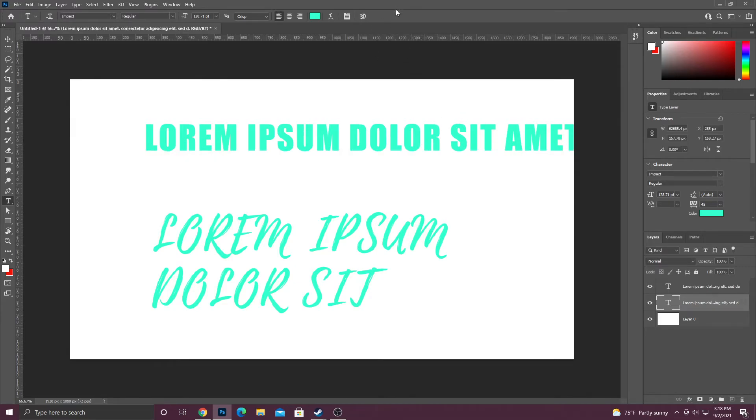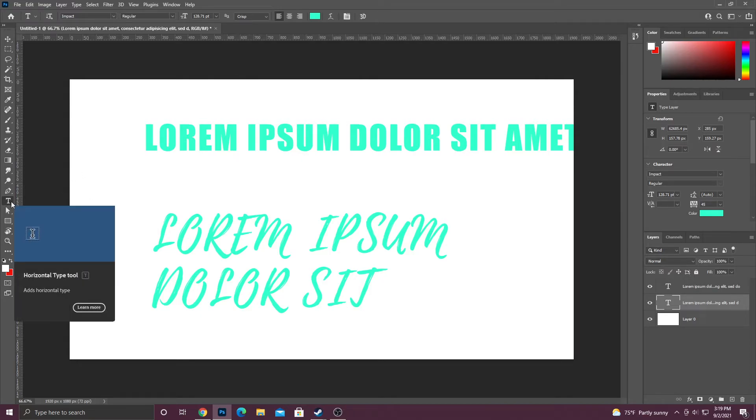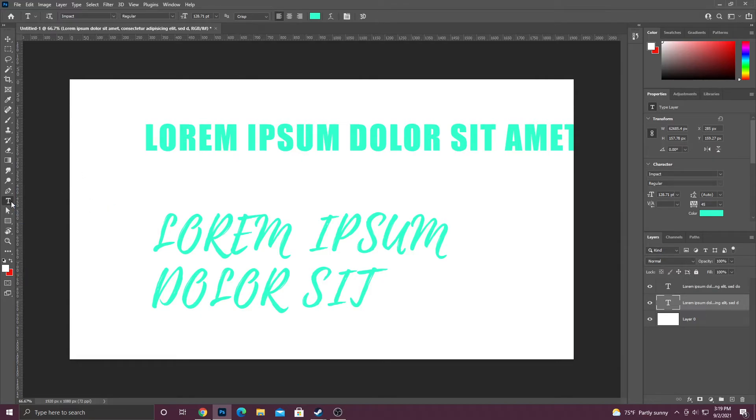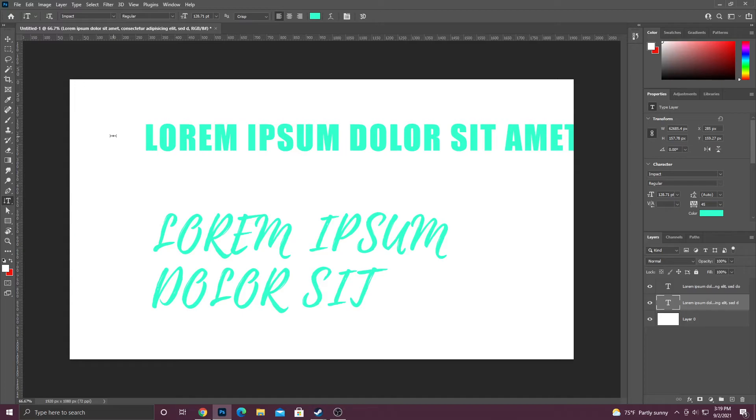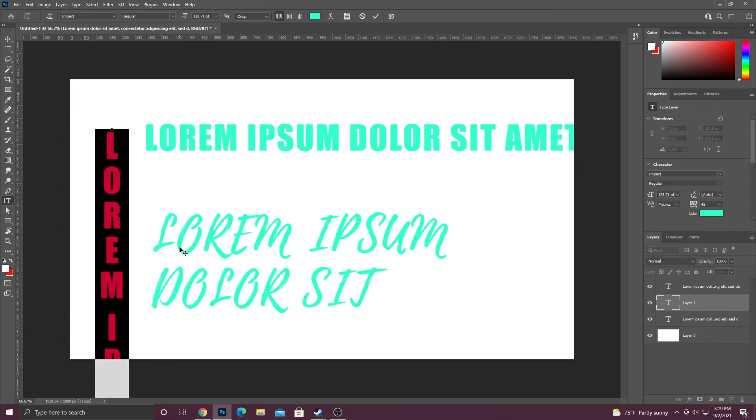Now the last thing I want to talk about is actually the vertical type tool. It's underneath your type tool in your toolbar. All you do is click and hold and you'll get other options for the tool. So I'm going to go ahead and click vertical type tool and then I'm just going to click on my canvas.